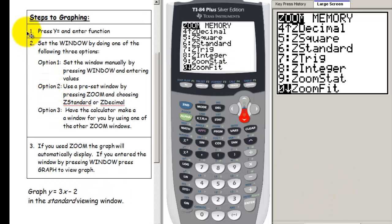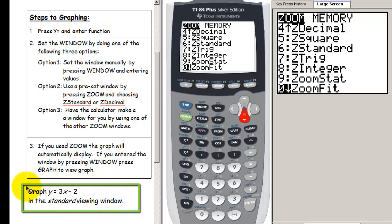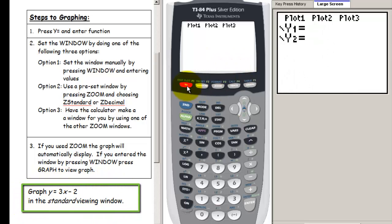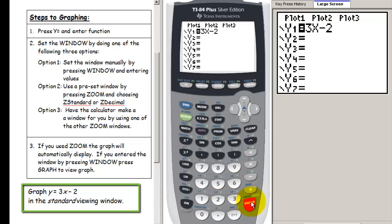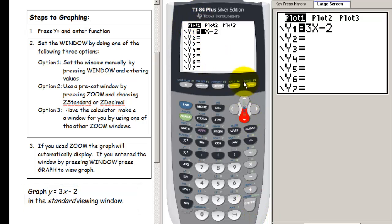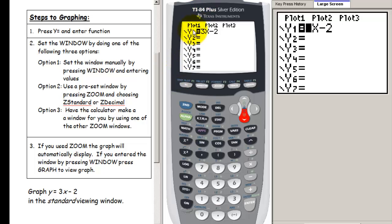Let's look at the steps to graphing. The first thing you need to do is press the Y equals button and enter the function. For example, to graph y equals 3x minus 2, press Y equals and enter 3x minus 2 using the x variable button. If any plots are highlighted up top, move your cursor onto that plot and press enter to turn it off, as that can interfere with graphing. In general, you want to have your plots off.